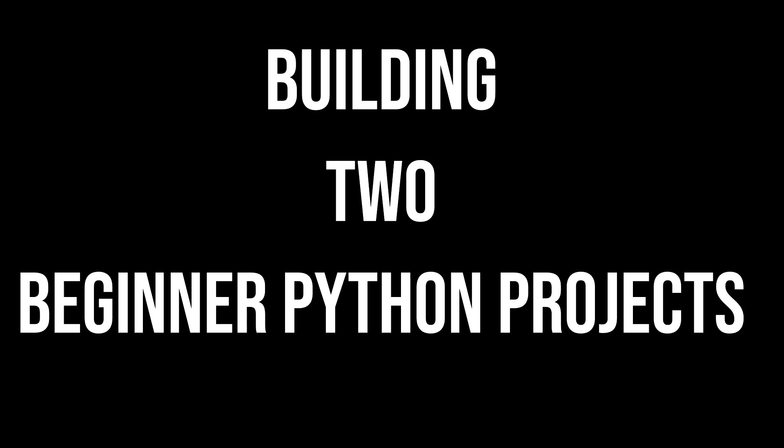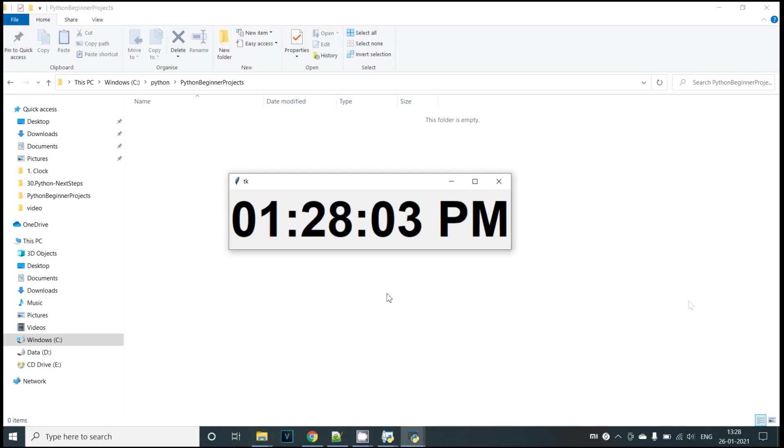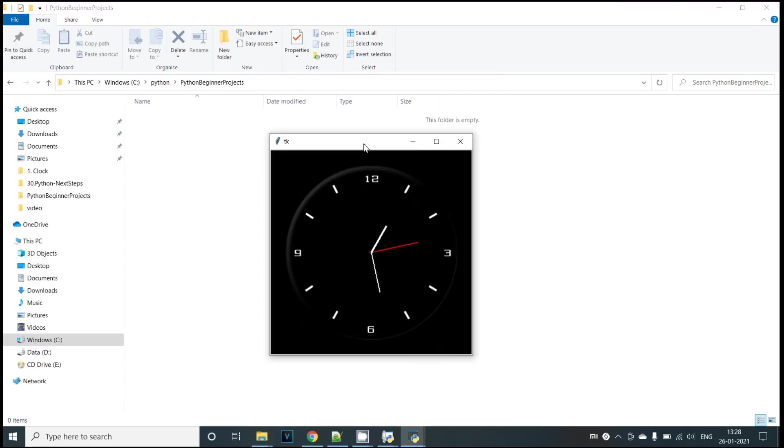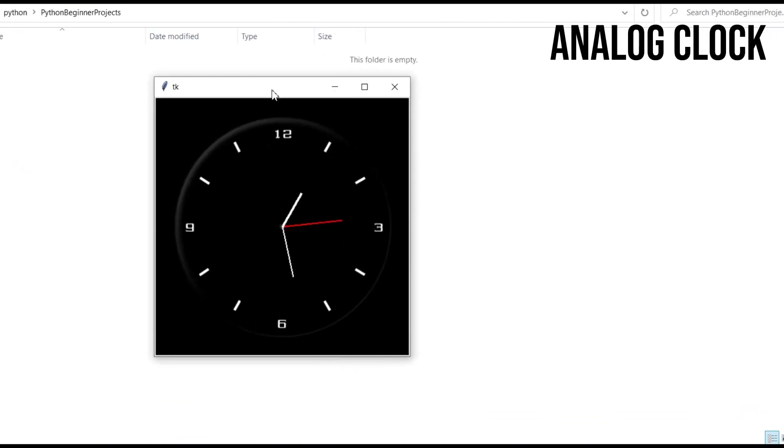Today we are going to build two beginner Python projects. First we are going to build a digital clock that displays the current time. Then we are going to do the same on an analog clock and we'll update the current time in that.